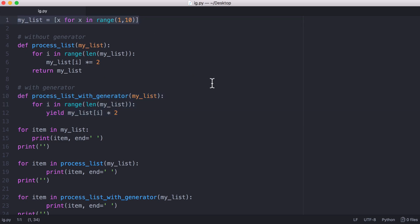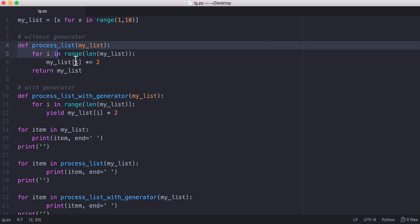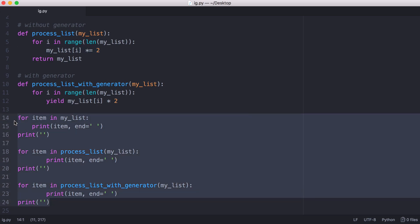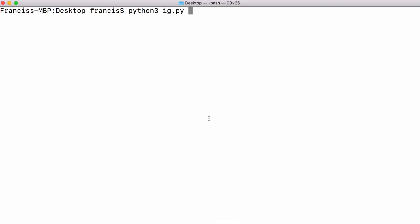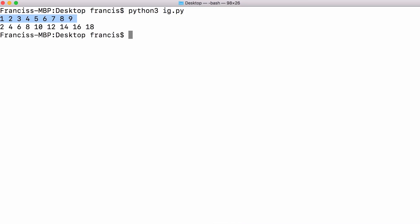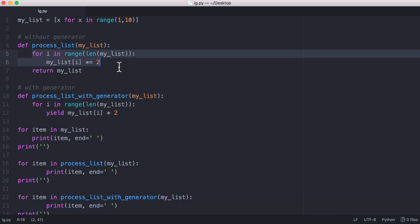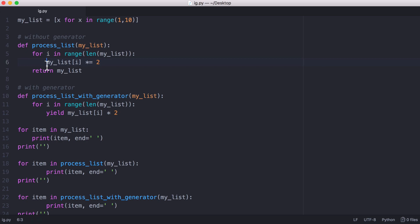What I have here is a list with 10 digits from 1 to 10, and processList multiplies every item in the list by 2. Down here we print out the list. If I run this, this is the first list and this is the list after we've done our processing. The code is really simple — it's just a for loop where we multiply every element in the list by 2 and then we return the entire list.